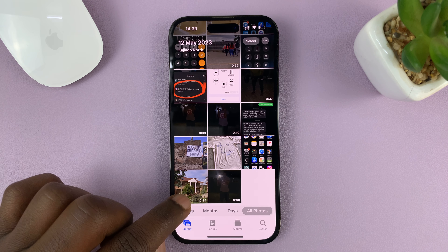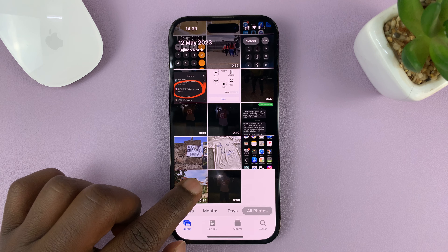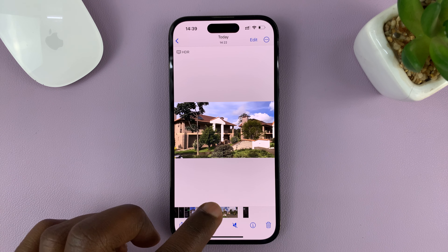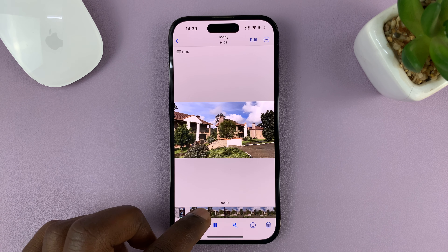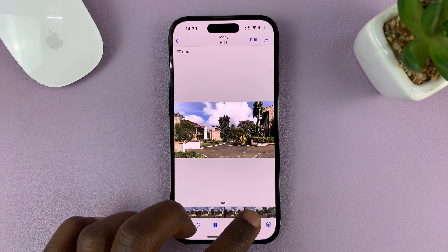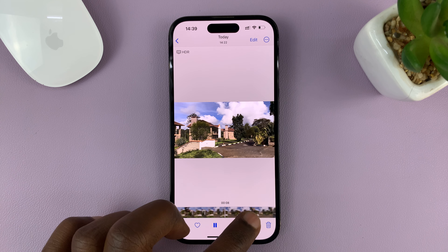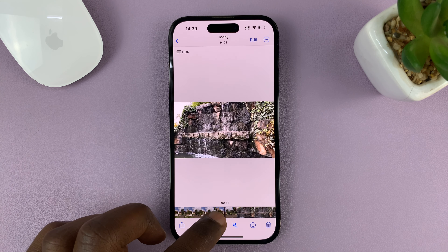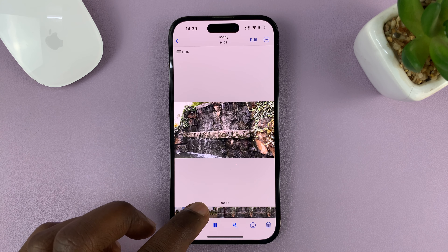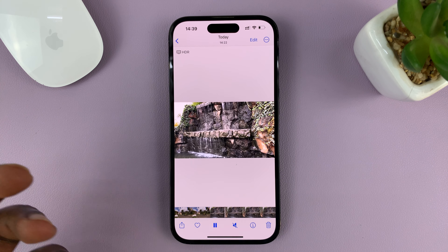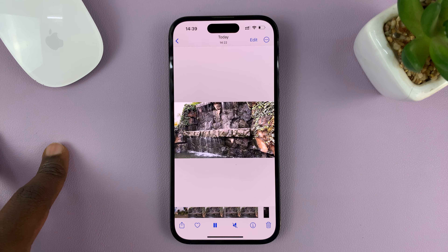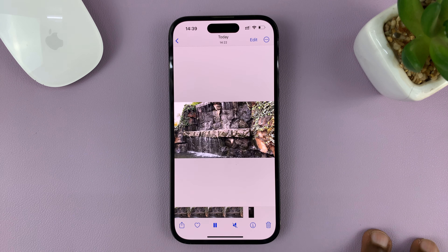Let me pick this video for instance. This is a 24-second video which has two parts — one is showing this building and clouds, and the other part is showing these waterfalls. So let's say I want to split this video into two: one clip showing the buildings and the other clip showing the waterfalls.